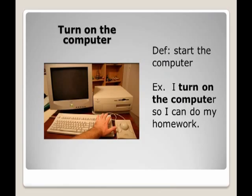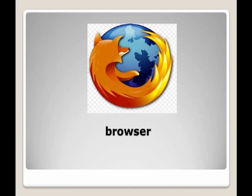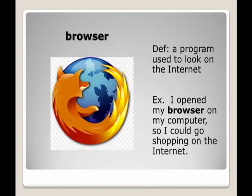Browser: a program used to look on the internet. Example: I open my browser on my computer so I could go shopping on the internet.